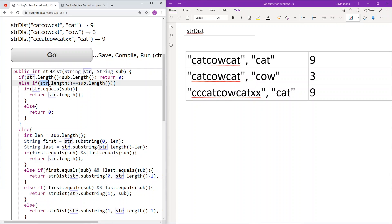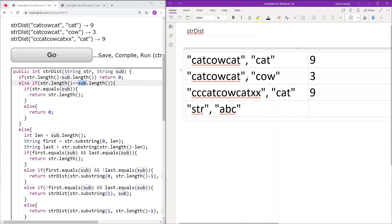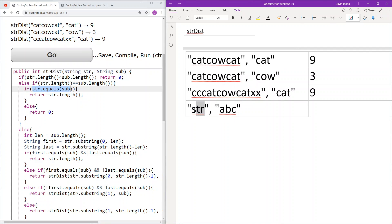The next case is if the length of str is equal to the length of sub. If this is true, the only way it is possible for str to start and end with sub is if str equals sub. For example, if str is some string and sub is 'abc', the only way this string can start and end with 'abc' is if the string equals 'abc'. If it does not, we return 0. If it does equal 'abc', then we return the length of the string.